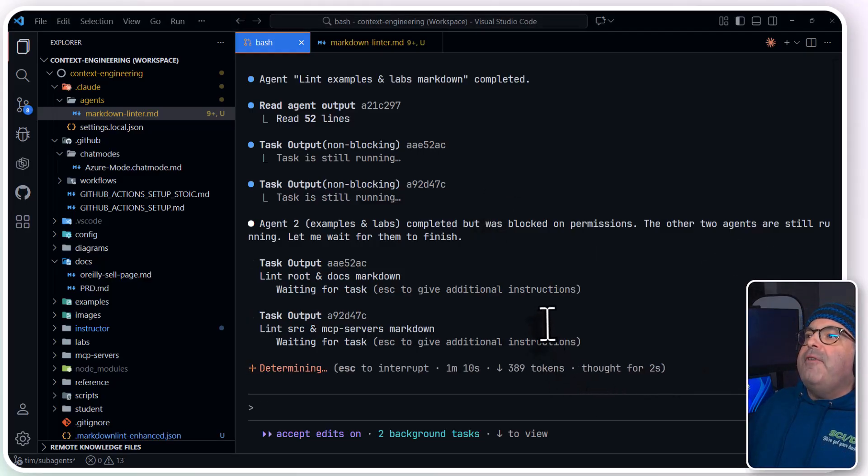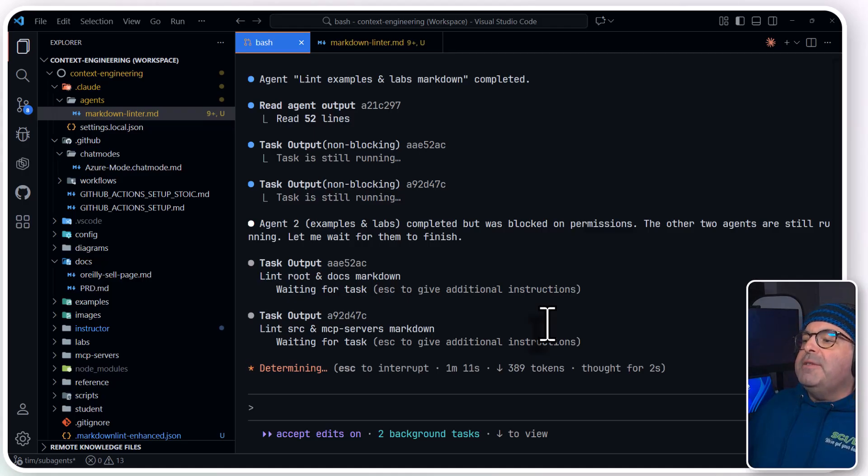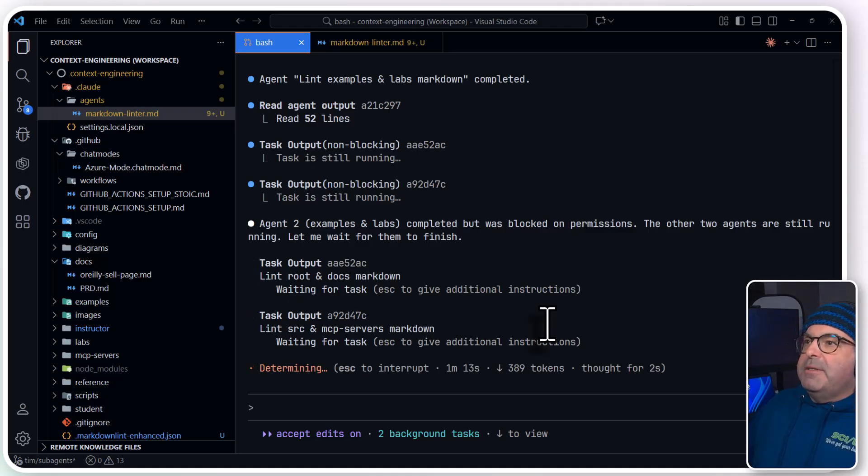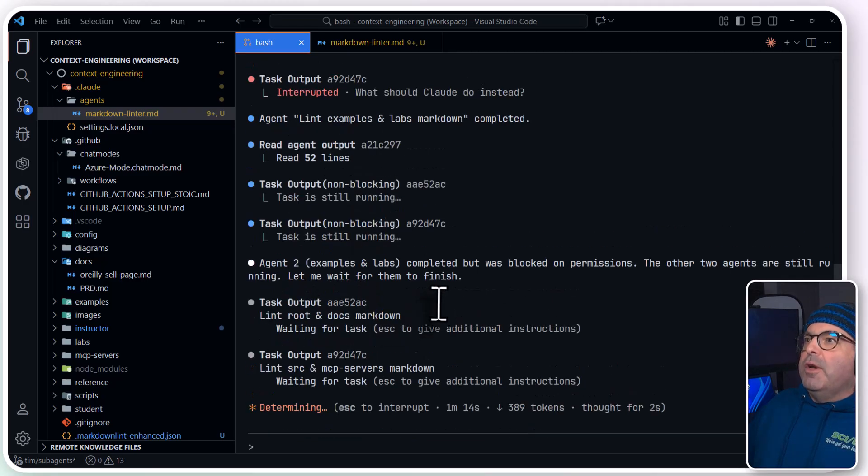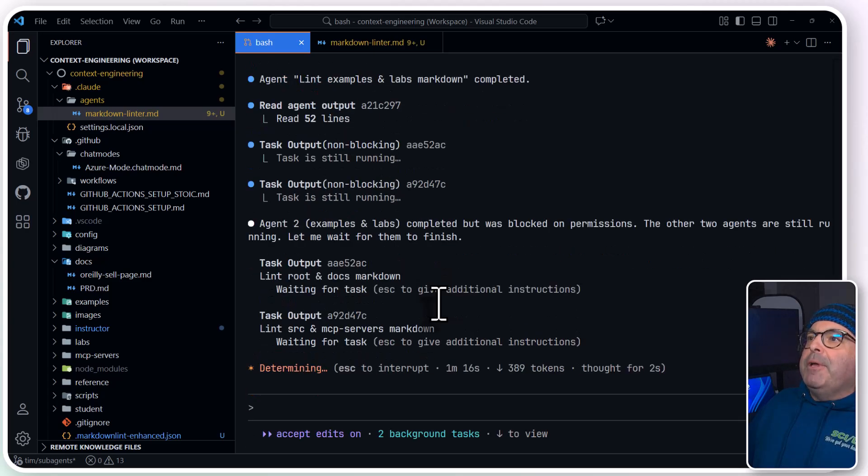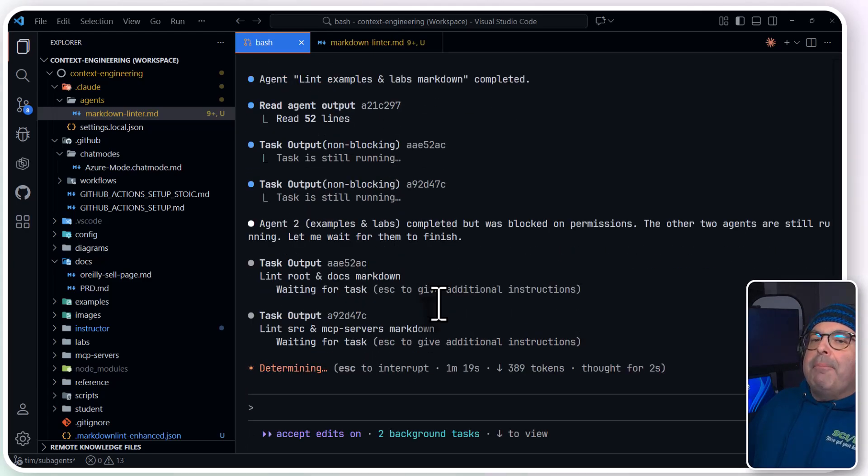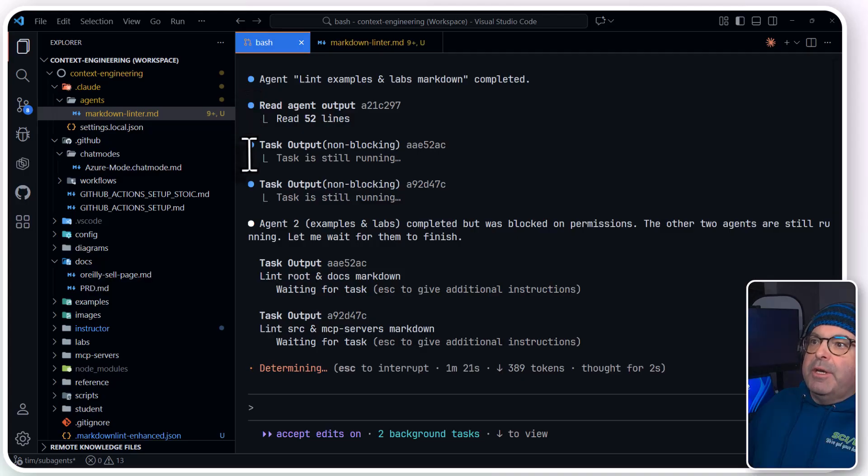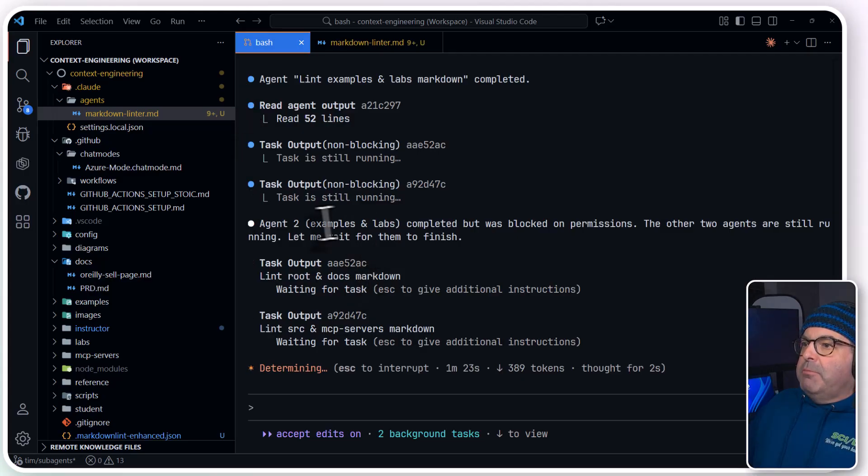And again, I find that Claude Code is really nice at giving us a running task list of what it's doing. And again, this is more complicated because we have more than one copy of the agent instantiated.